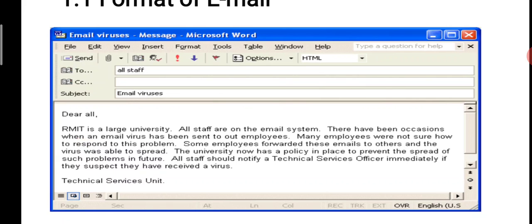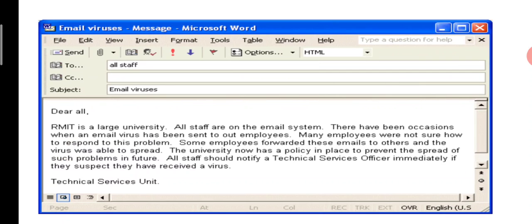A particular page is displayed here and all of you know what is the format of email writing, but how it should be in detail and in a particular manner — that is why this page is shown. It shows to whom it is written, and again if we want to send it to most people we write CC, that is carbon copy, with addresses of other persons. The subject here is 'email viruses' and it is mailed to all staff.